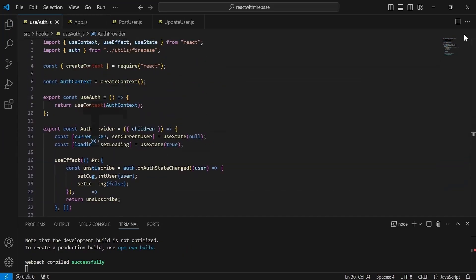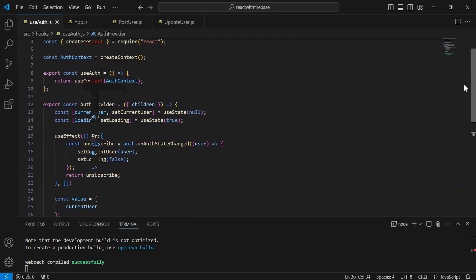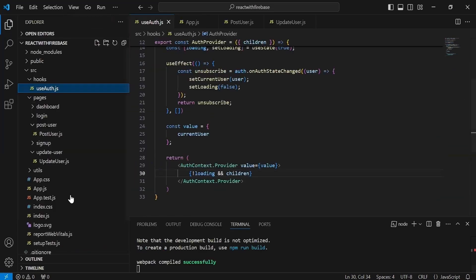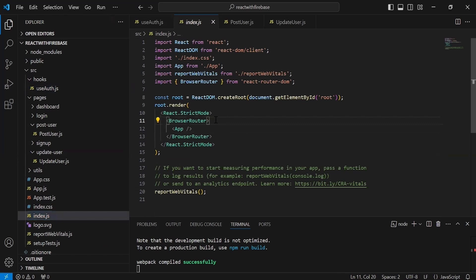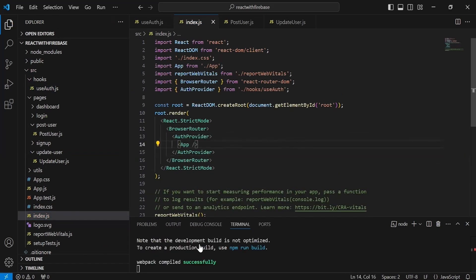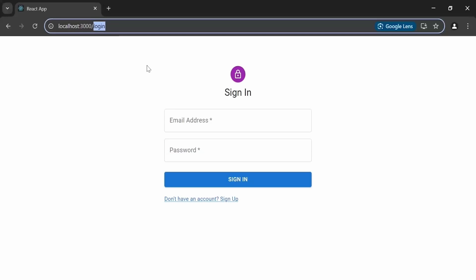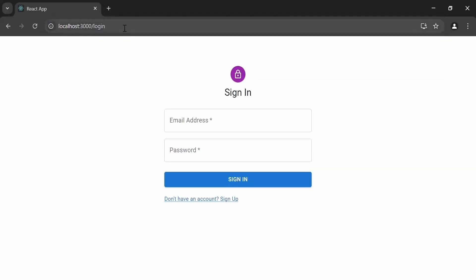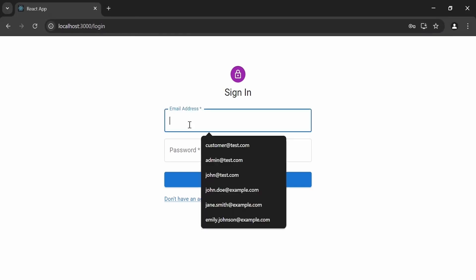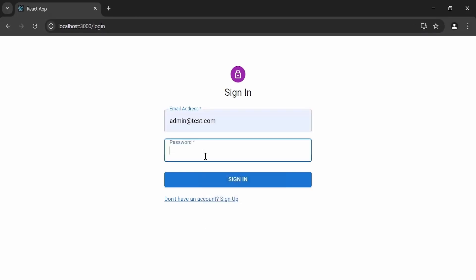Now in index.js I wrap the App tag with the AuthProvider. Navigating to the browser and trying to access the dashboard page without logging in — we are not able to access it. Logging in with the admin credentials and clicking sign in navigates us to the dashboard page successfully.